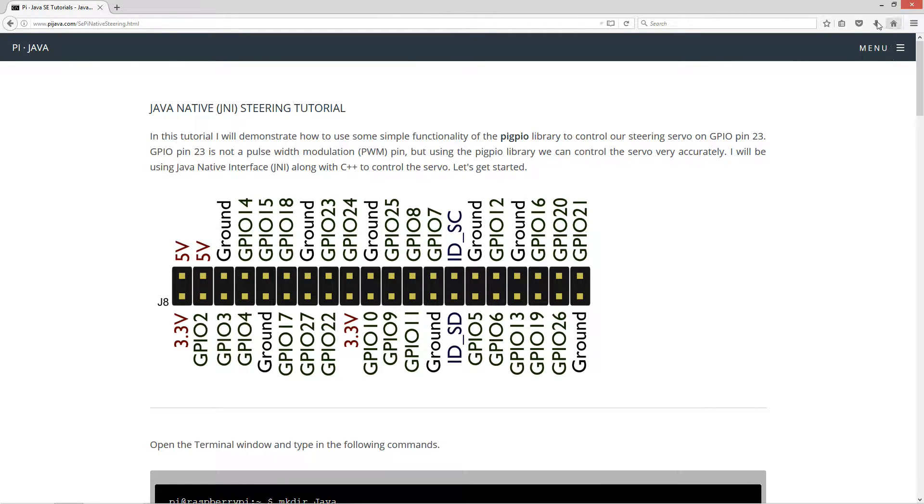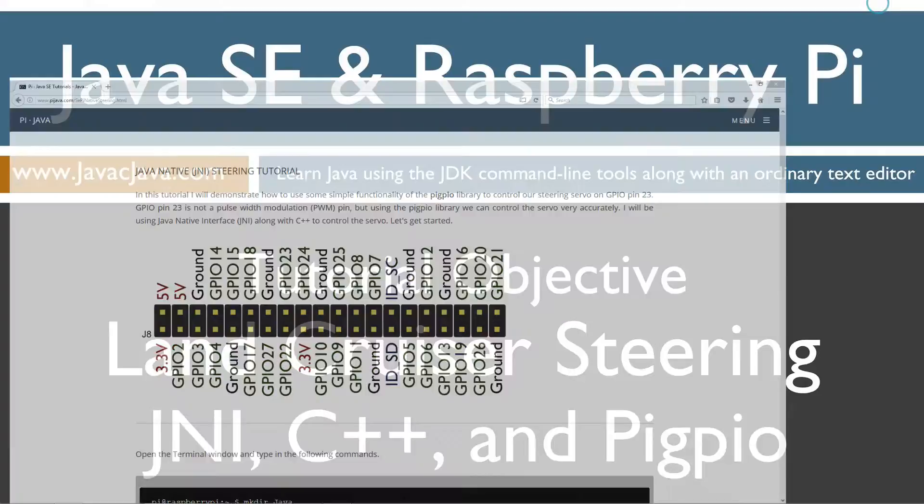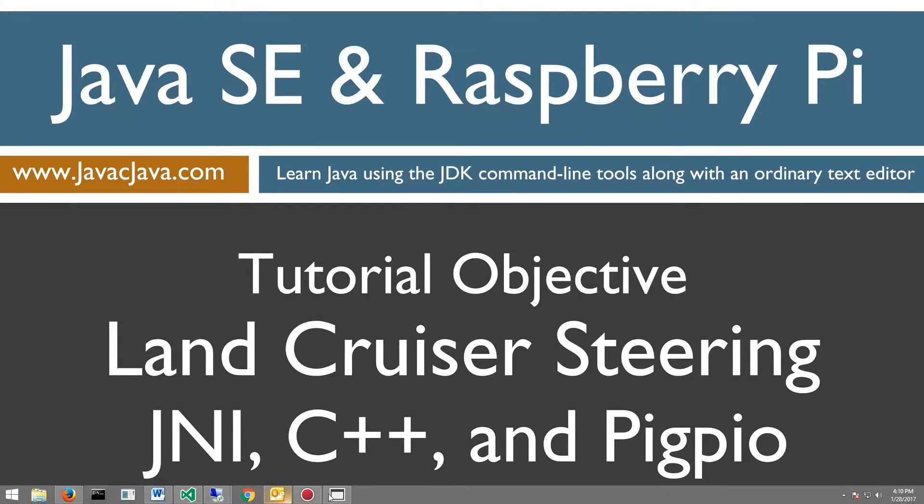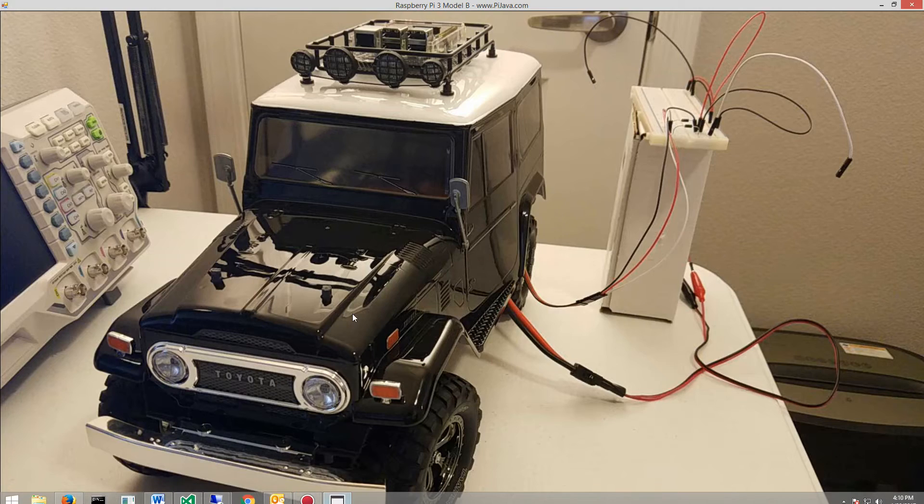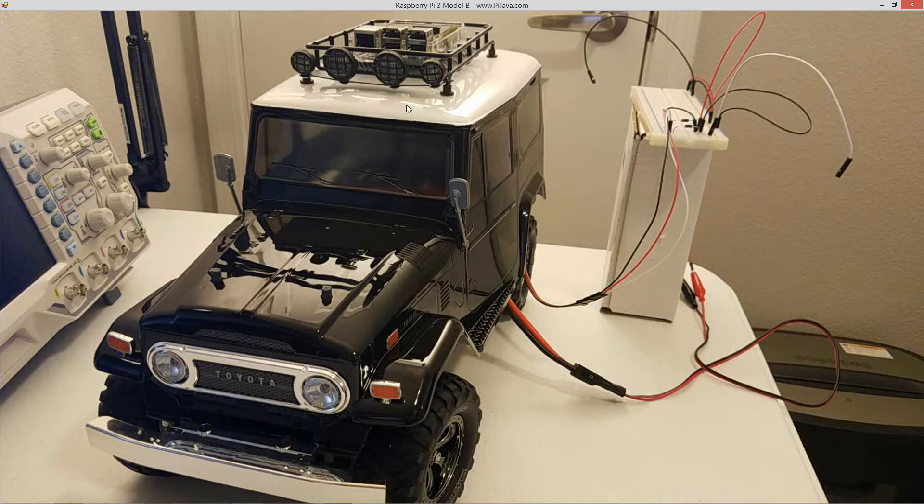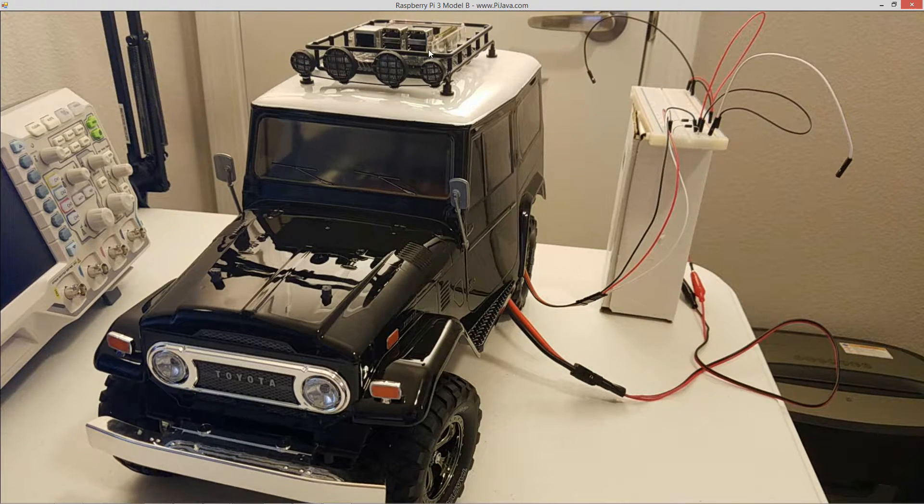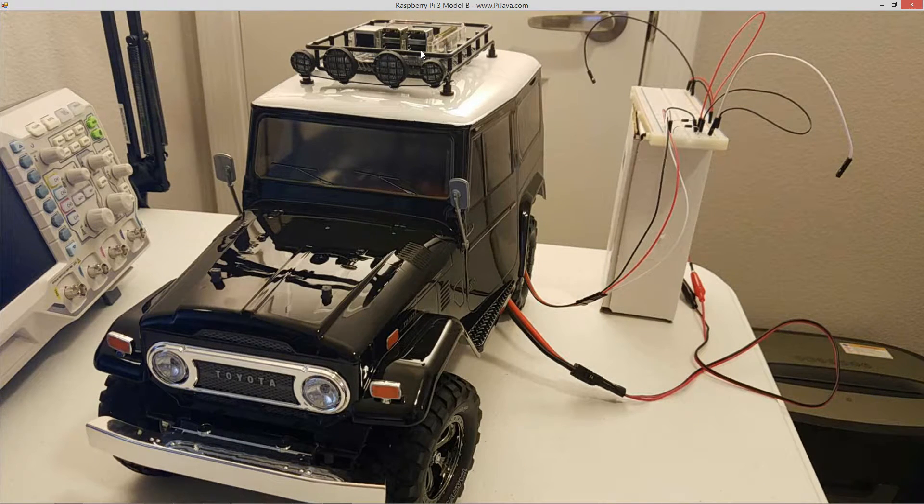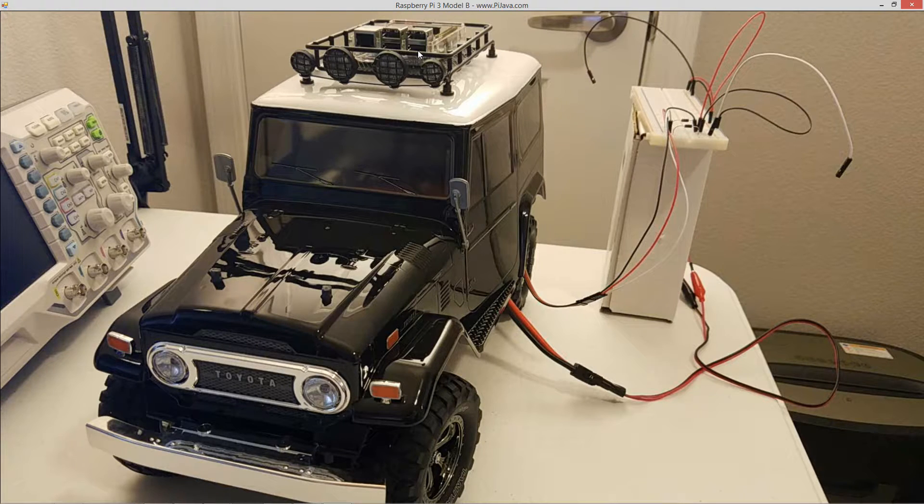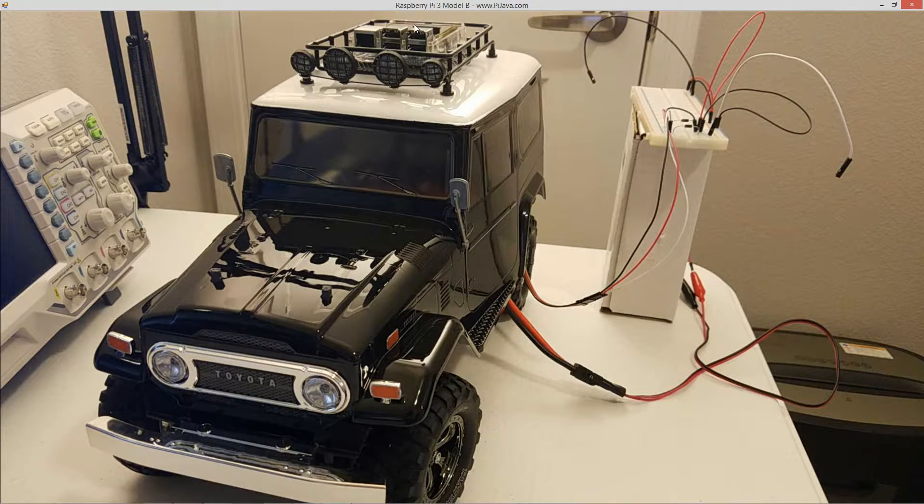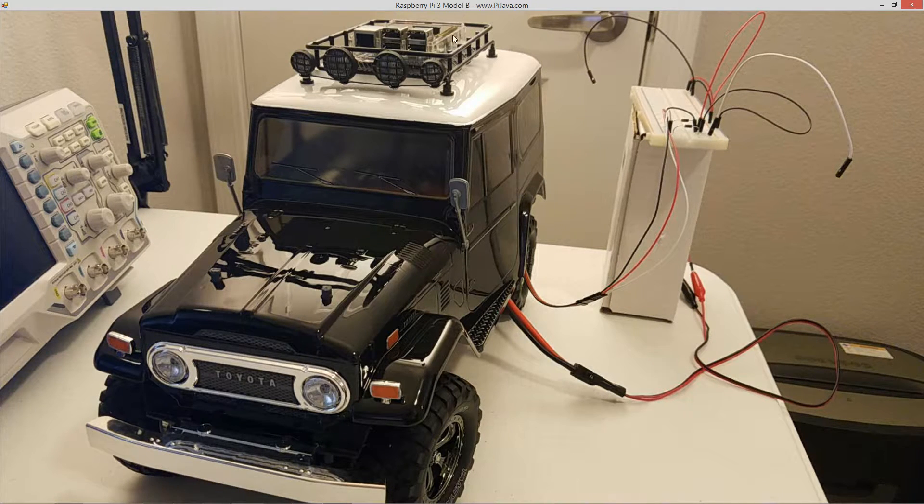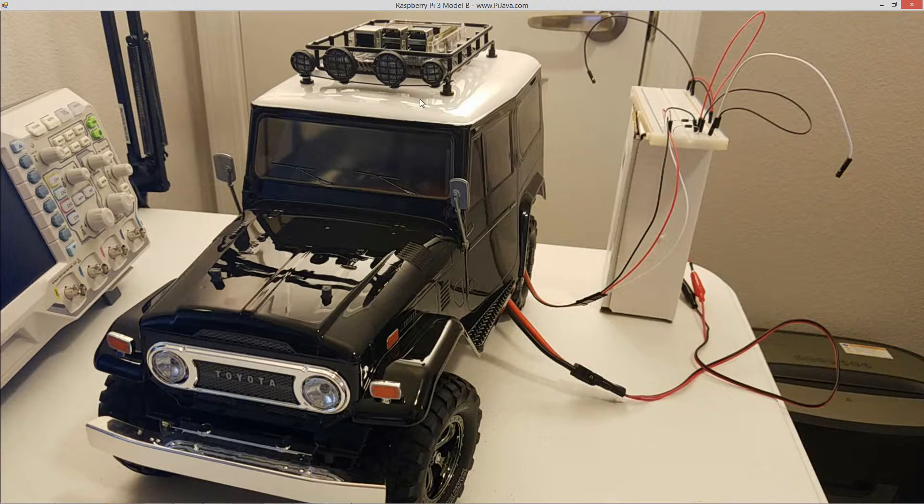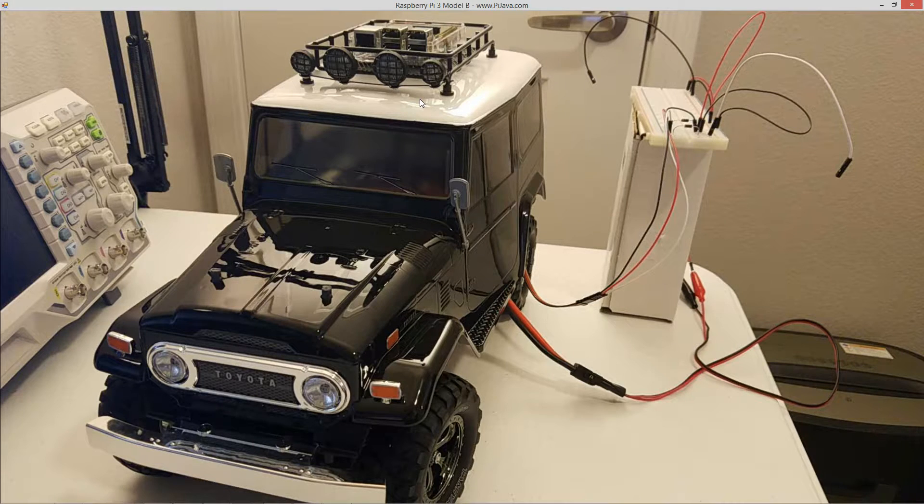Before I remote in, I'm going to pull up my webcam here. I've added this little roof rack. I got it from Amazon there. The Raspberry Pi is going to ride up here in the roof rack on the Land Cruiser.